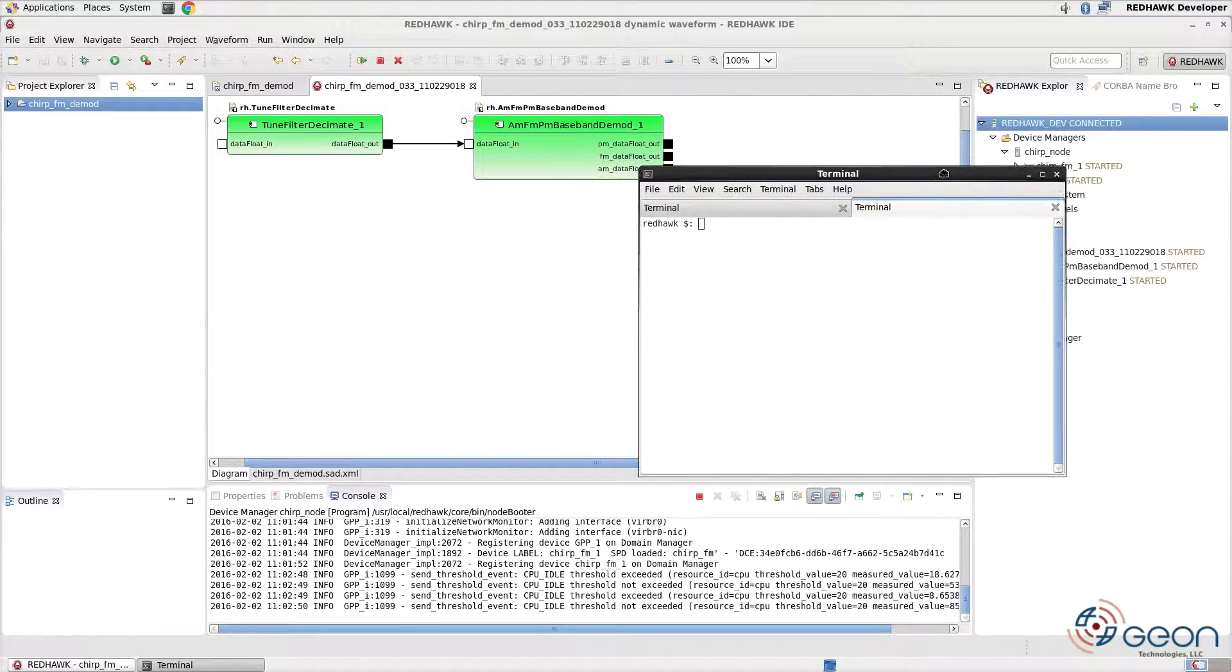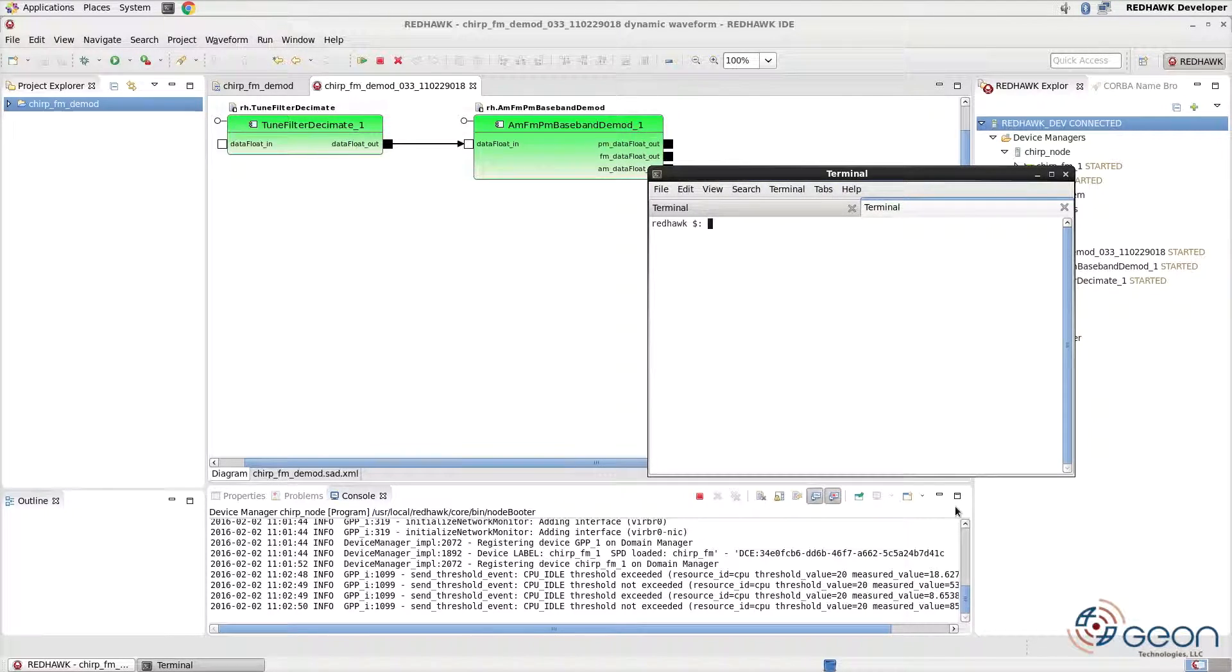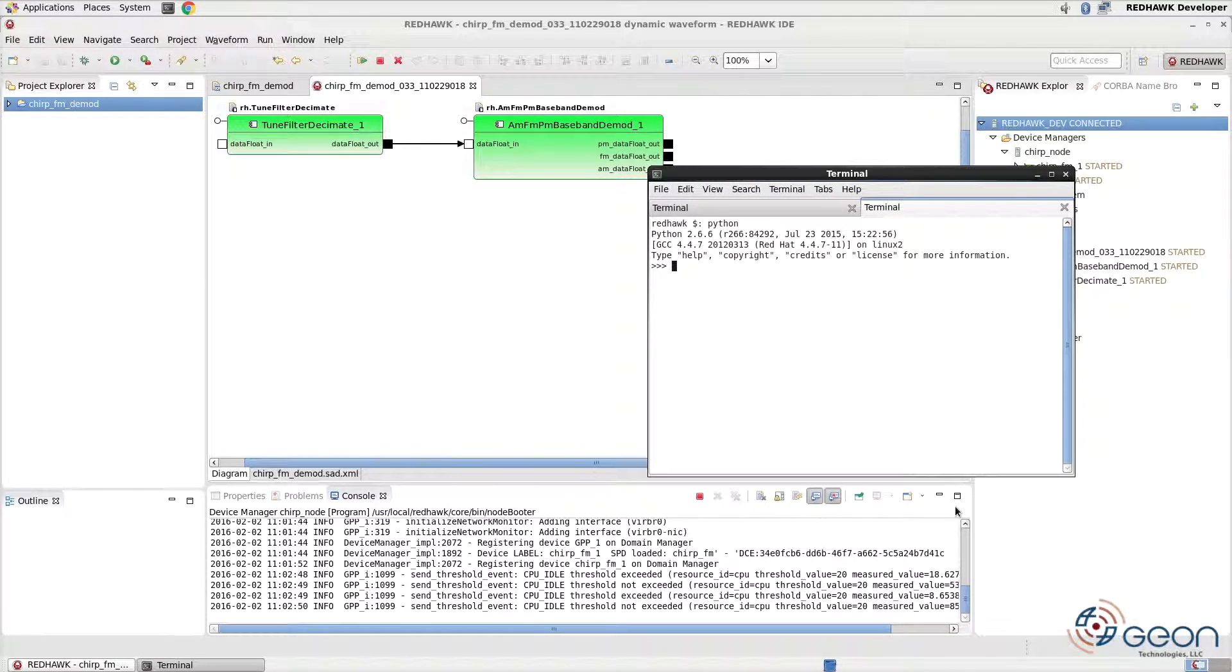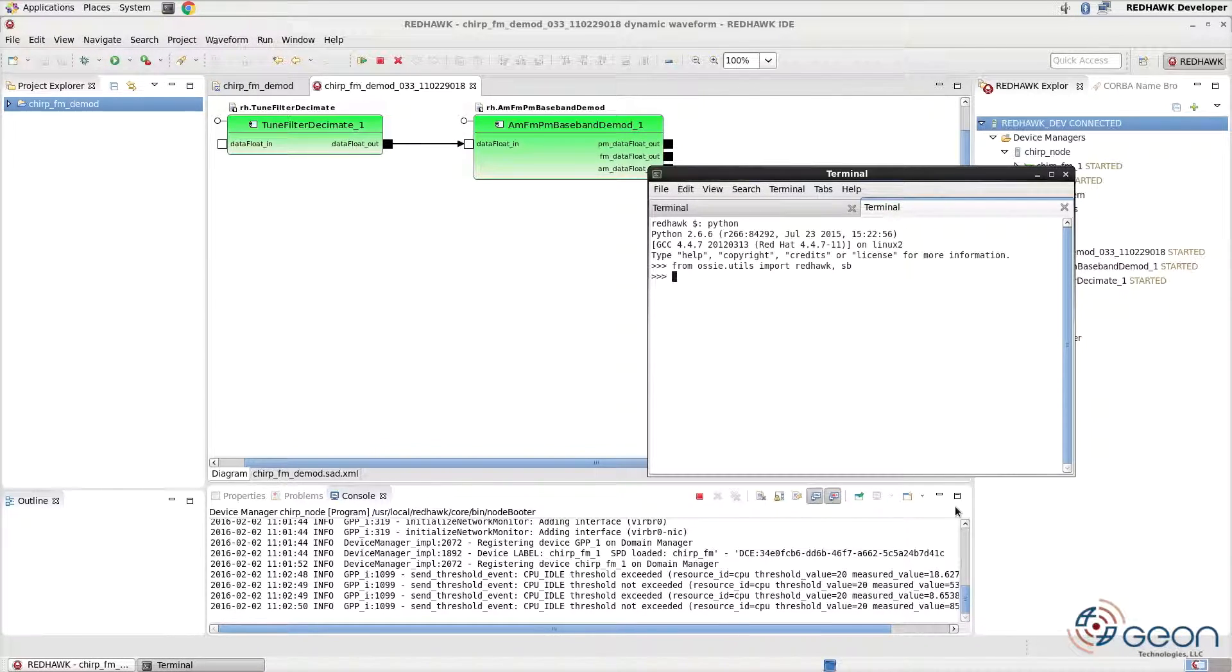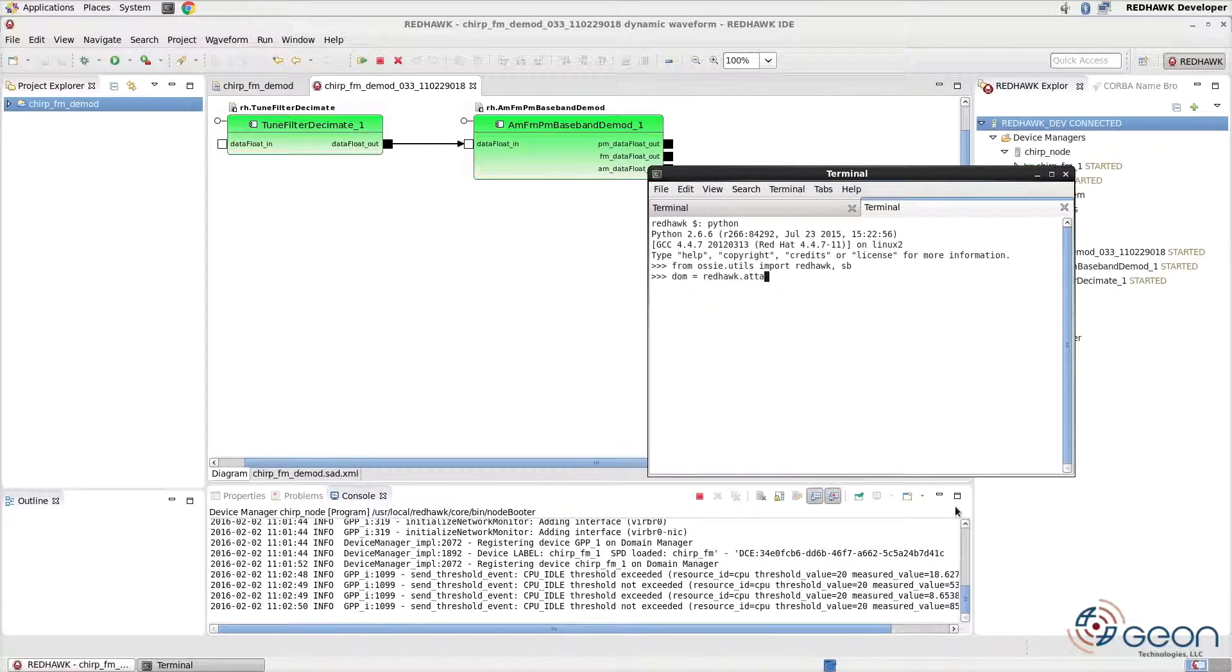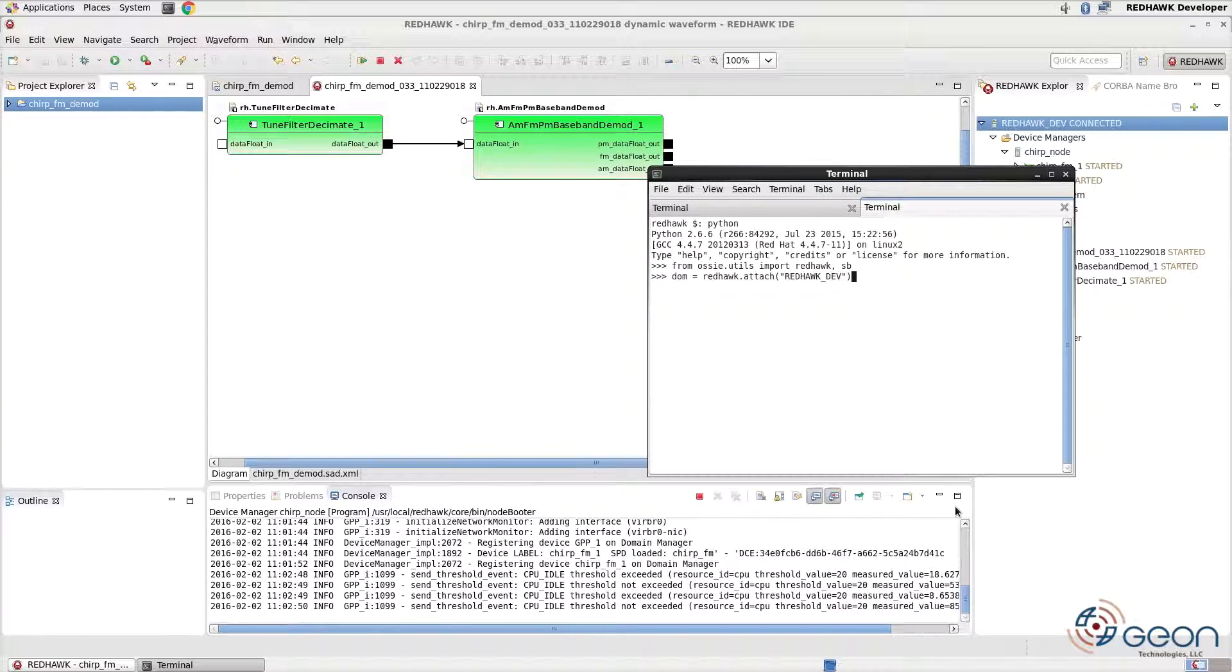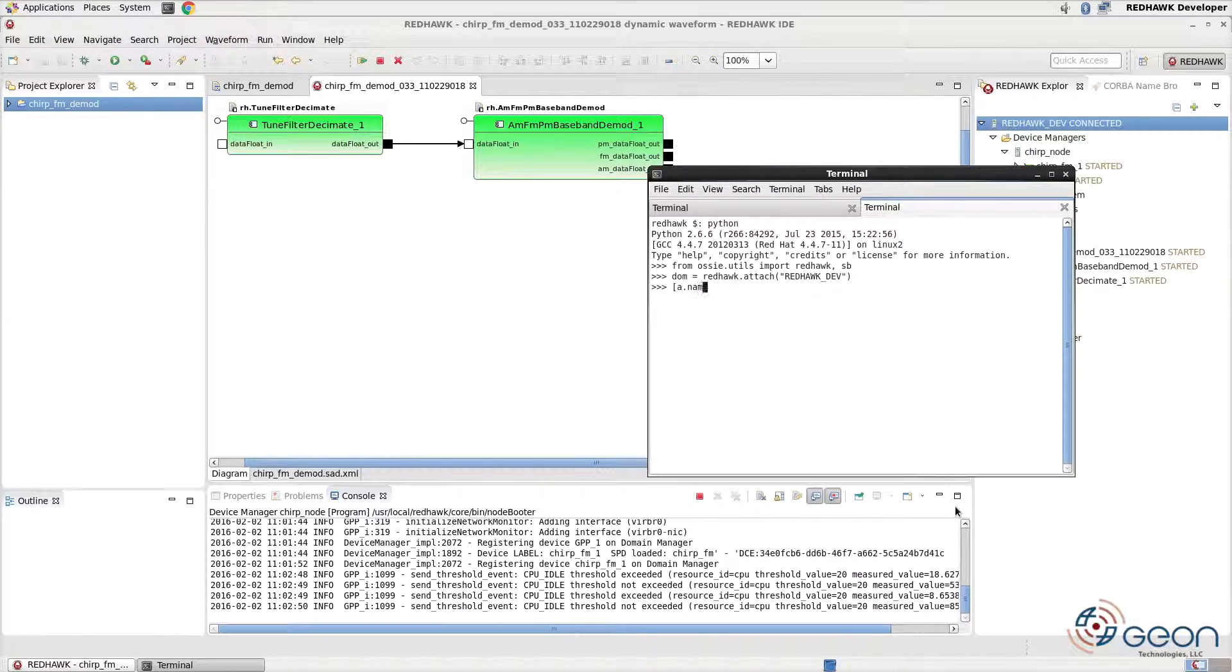Let's pause for a moment to sandbox the current state. Open a terminal and Python shell. From Aussie Utils, import Redhawk and the sandbox. To access the running domain, use the attach method and the name of the domain, in our case, Redhawk Dev. We can then view the names of all applications and index to them as you see here.